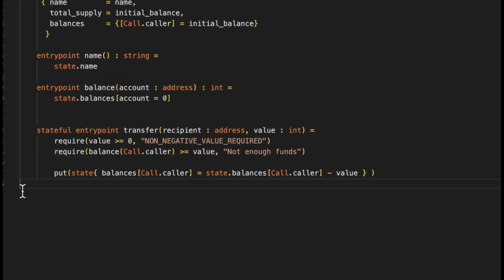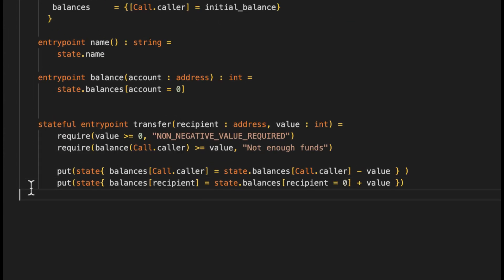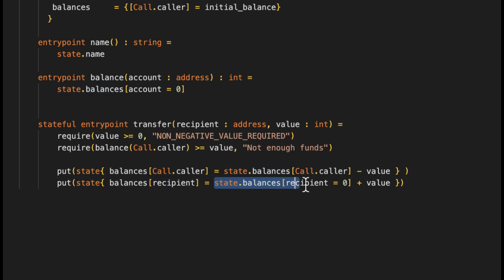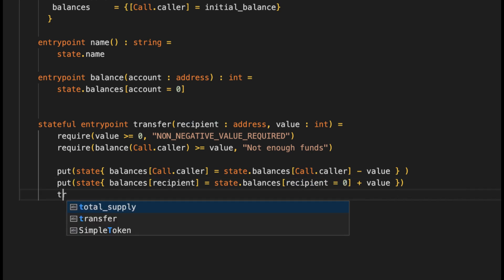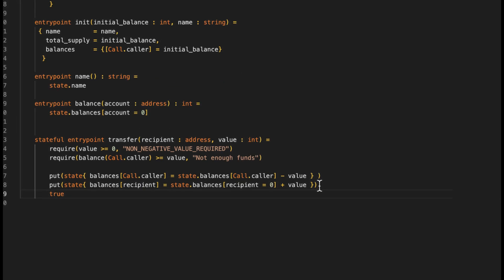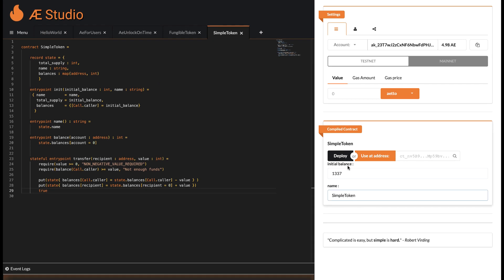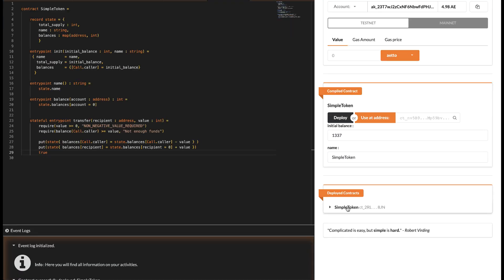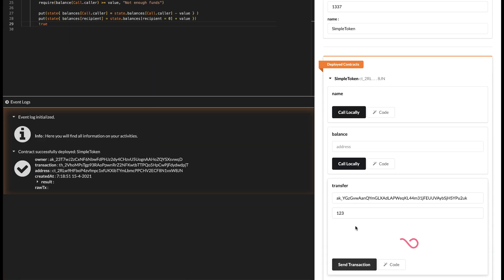To wrap up our token contract, the last thing remaining is to add the transferred tokens to the recipient's balance. Here we don't forget about the case that the recipient might not have been a token holder yet using the same trick as above. Now deploy your contract. And send along some.